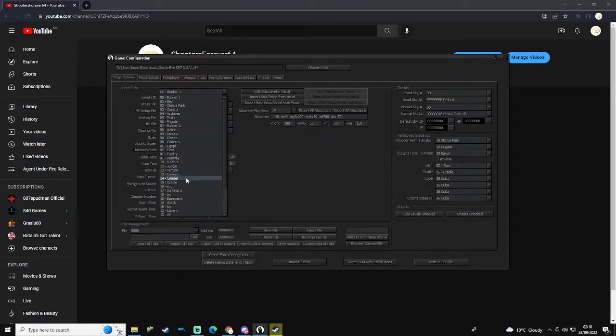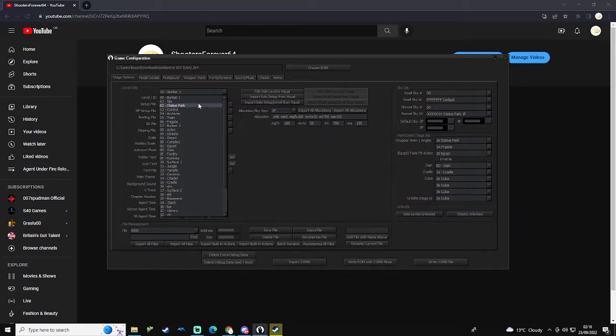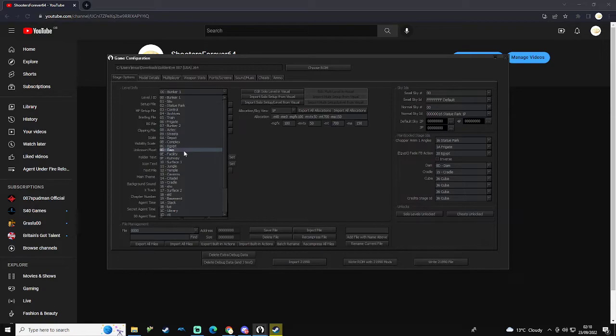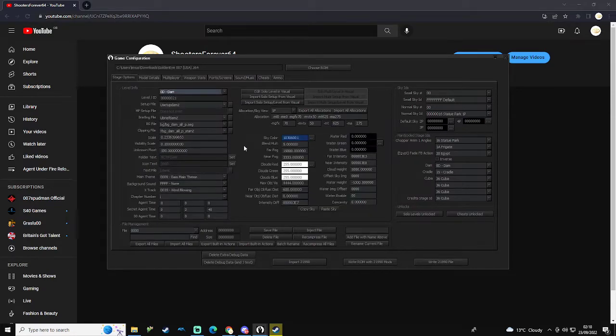Let's, for example, edit Dam to make it have Surface 2's sky. Let's just swap them about. Well, maybe not, just put Surface 2 to it anyway.